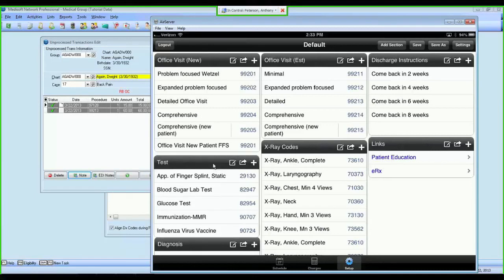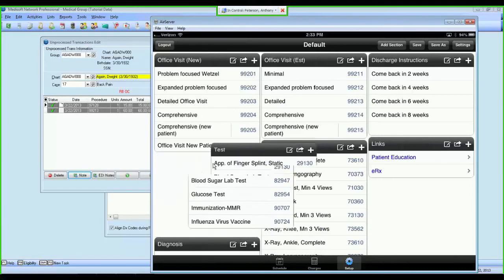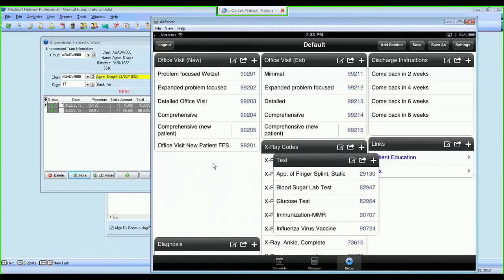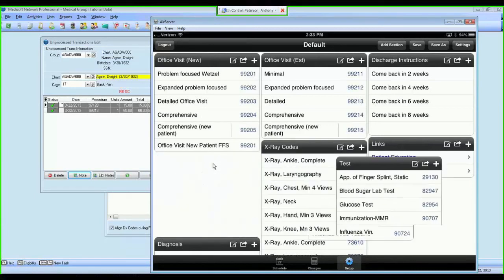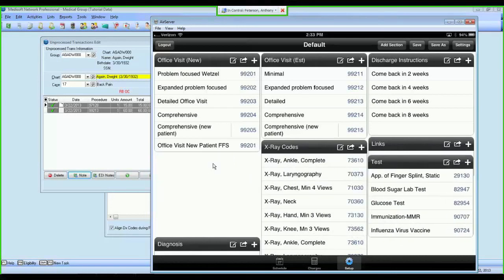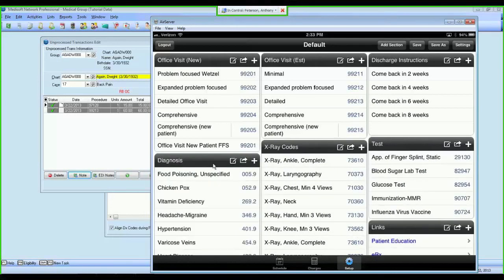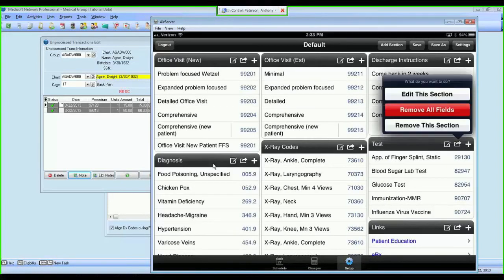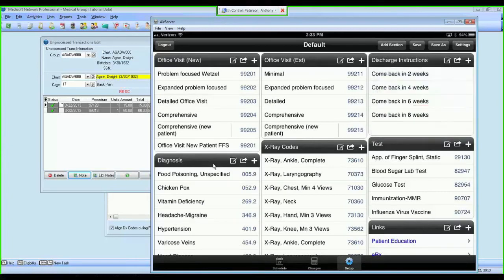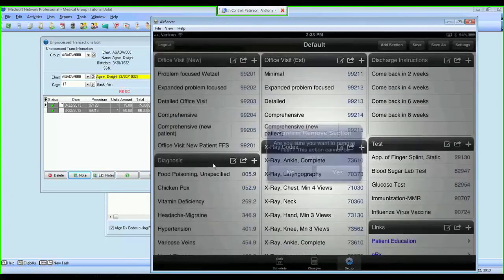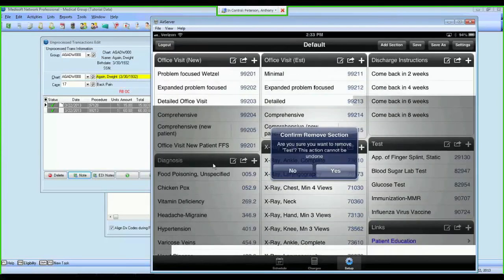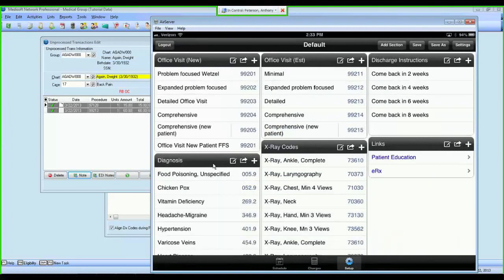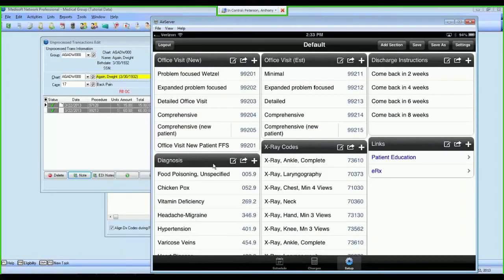If you want to move a section around, all you do is tap on the heading, hold it, and you can drag that section wherever you'd like it to go, and arrange your super bill in a way that meets your needs. If you want to get rid of a section, you can do that. If you want to remove all fields from a section, you can do that as well. I'm going to remove this section just to show you how easy that is.